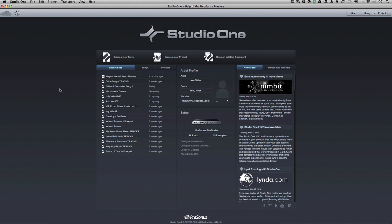Hey, welcome back. Joe Gilder here from homestudiocorner.com. Today, let's talk about the project page. We've covered the start page and the song page. There's one left. It's the project page.